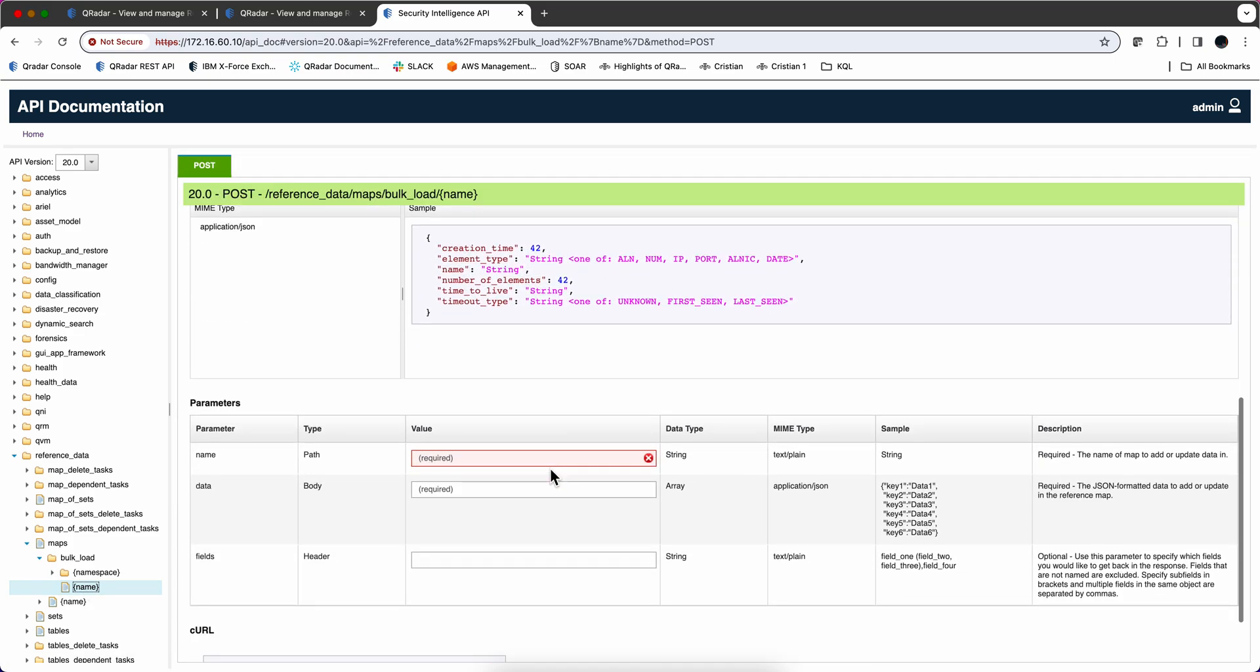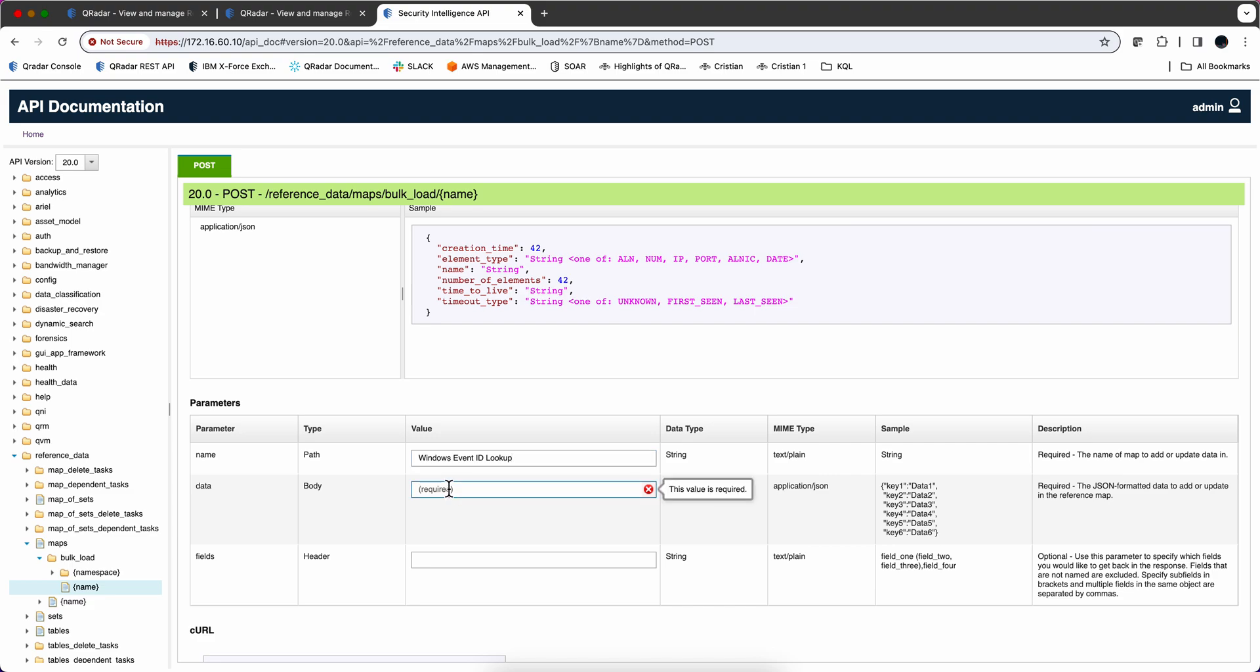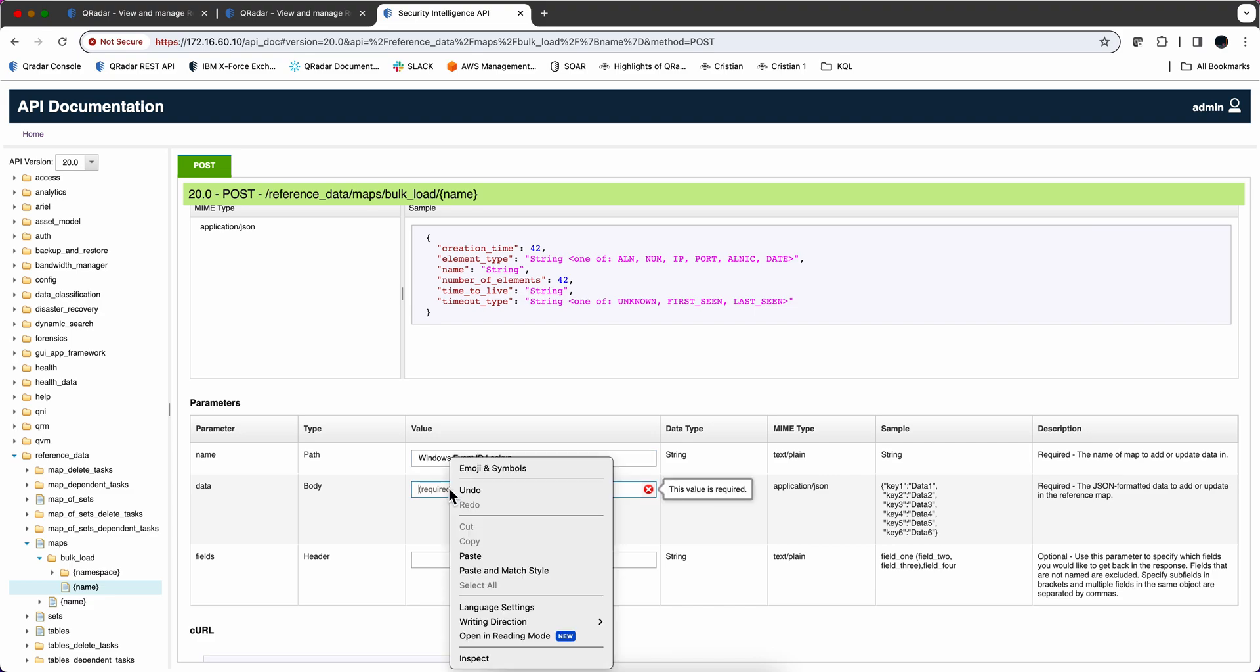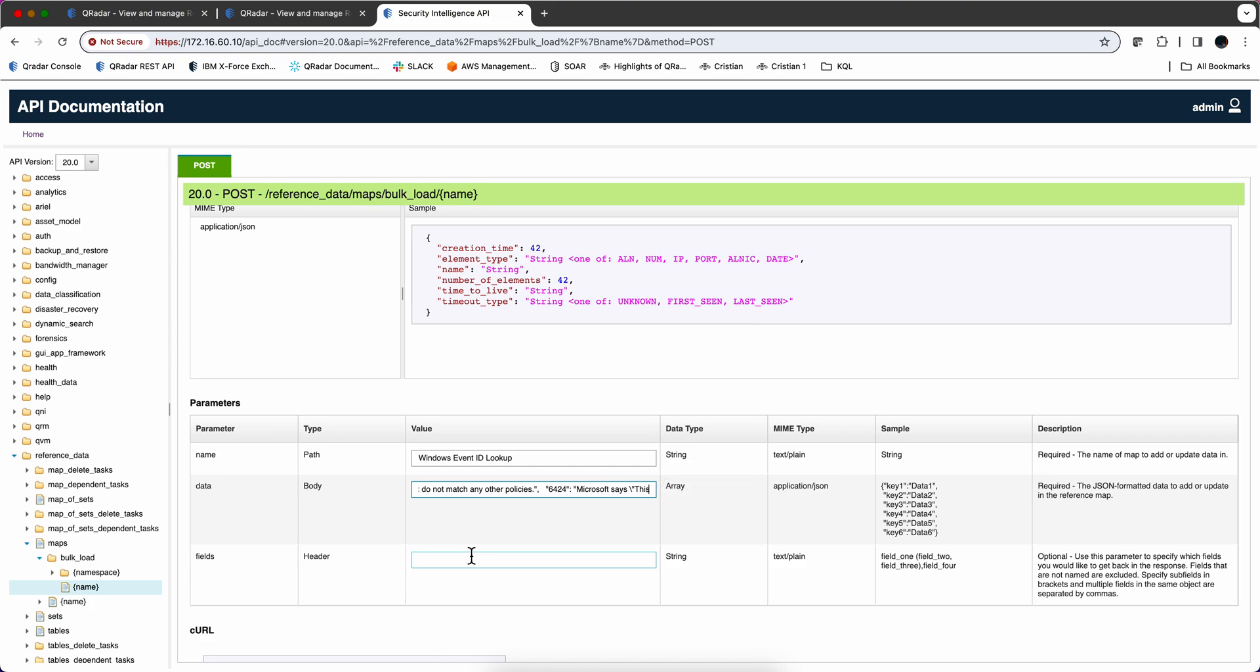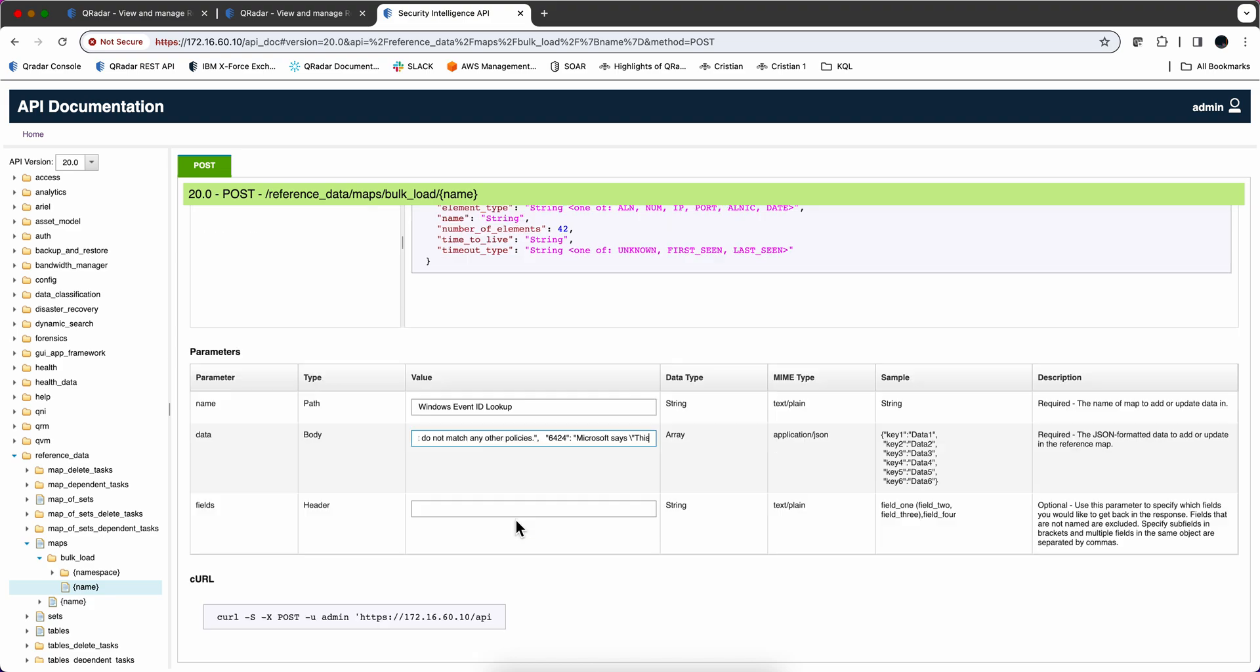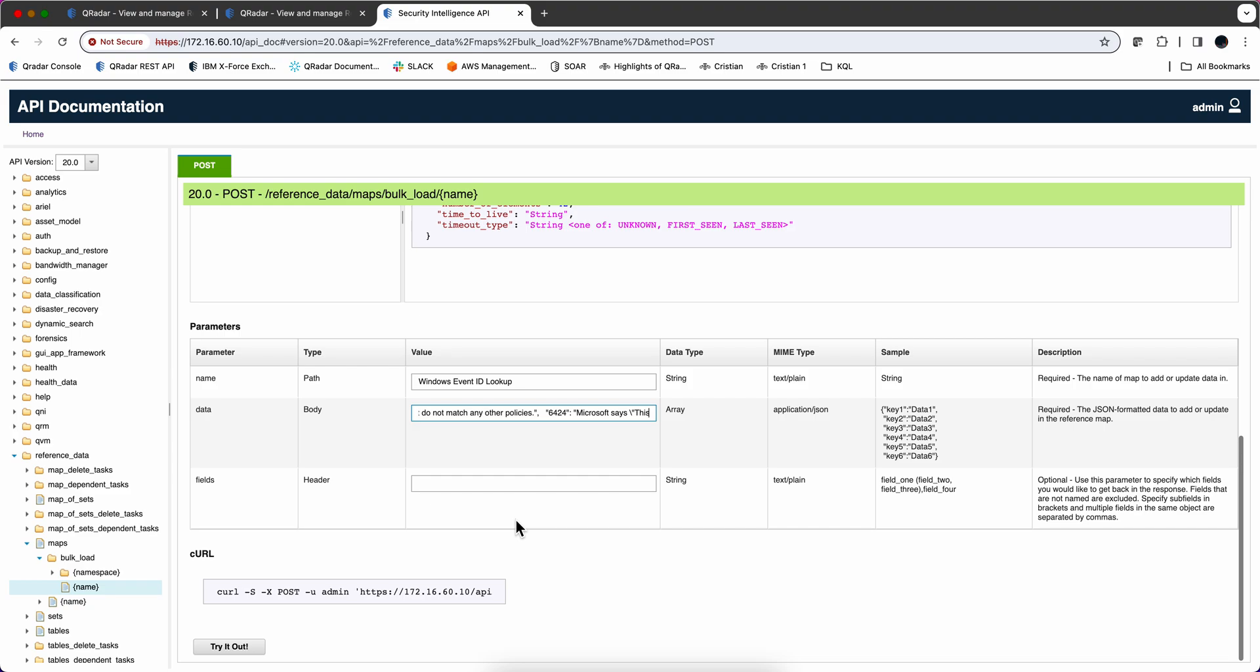And we go here under name. We specify the actual name. Which is Windows Event ID Lookup. And then here on the body is where we're going to be pasting what we got from that JSON file.